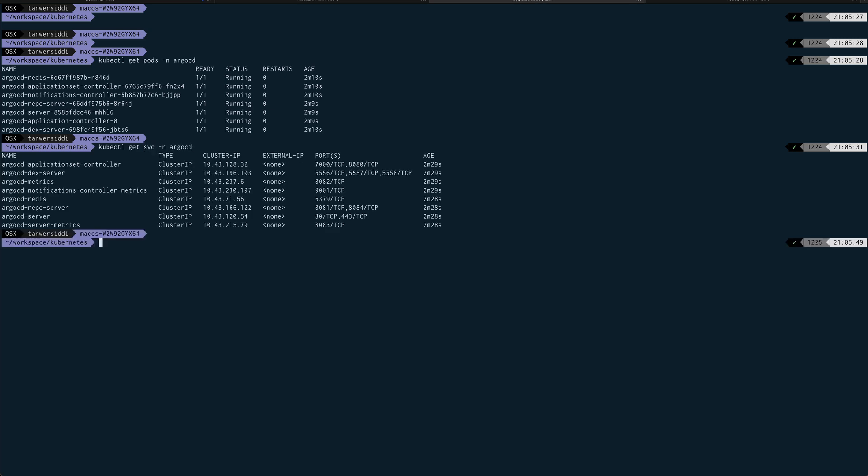Alright, so now if I do kubectl get—over here the argocd-server service is basically our UI service. So we need to do port forwarding so that we can access the UI on our local system. But before doing that, in order to log into ArgoCD you need username and password, so we need to extract that information as well.